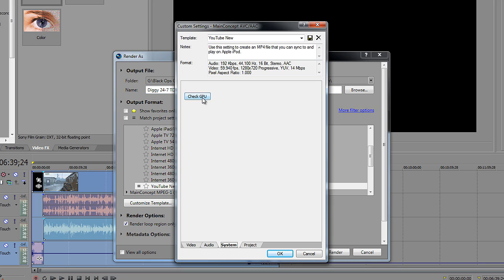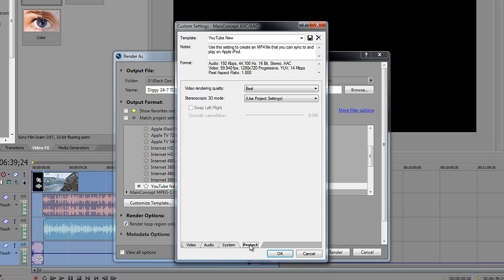As far as system goes, this is something that I believe is with Vegas 11. You can check the GPU. It says that CUDA is available or CUDA, which is part of their graphics, their GPU rendering. So my video card is able to use GPU rendering, is basically what that's saying. So that's great.